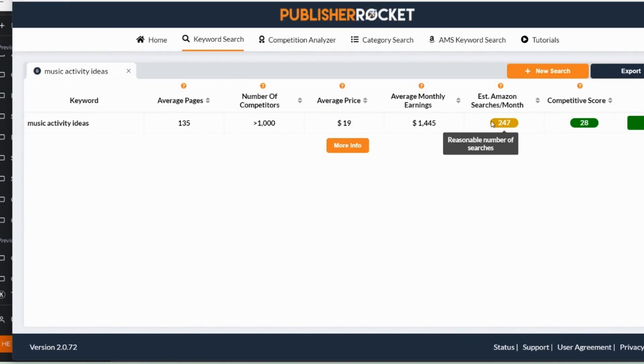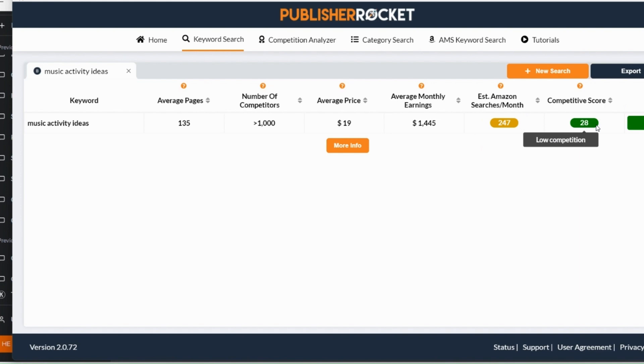So not too bad on the search results and a very good competition score here. So this is really translating well across to Publisher Rocket and the paid programs that you can buy. The theory being that if it's searched for a lot on the World Wide Web then it's going to be searched for a lot on Amazon as well.